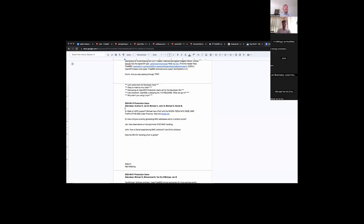Welcome, everyone. We have Andrew Yon, Michael C, John D, myself, and Daniel B.